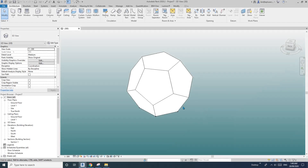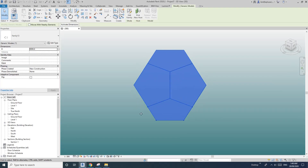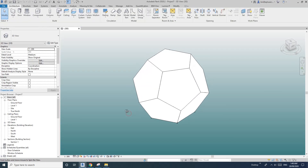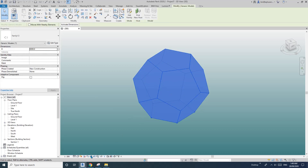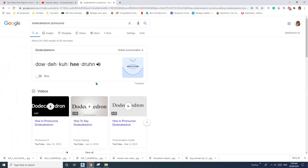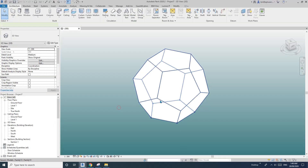Hey guys, Bing here. Here I have a parametric dodecahedron family.